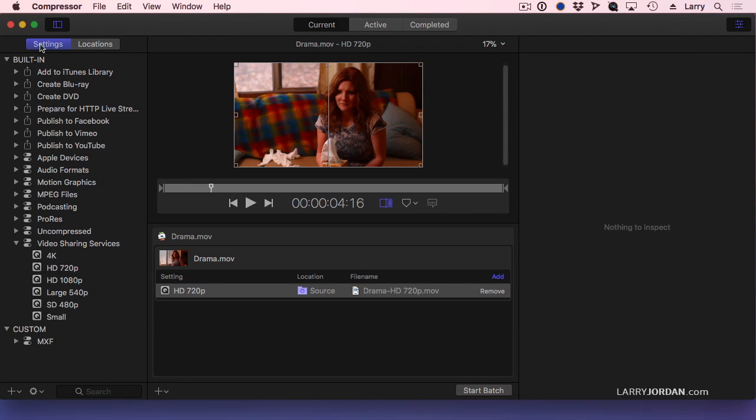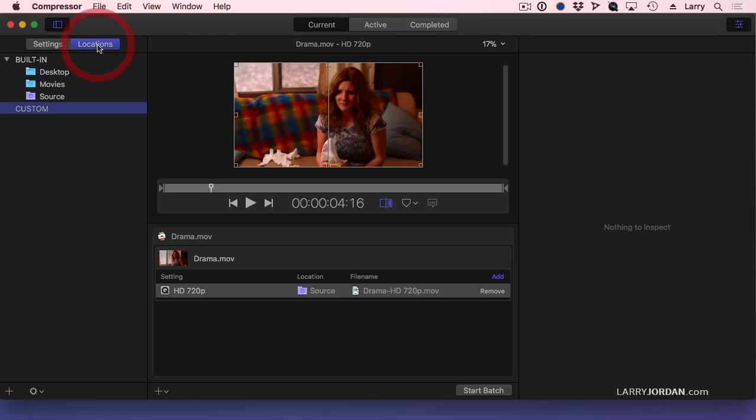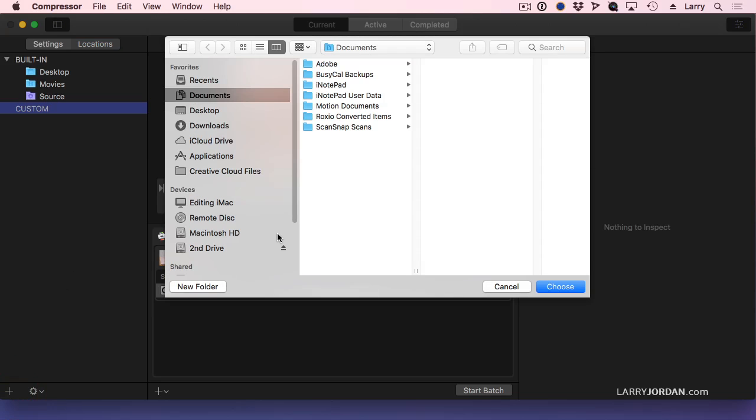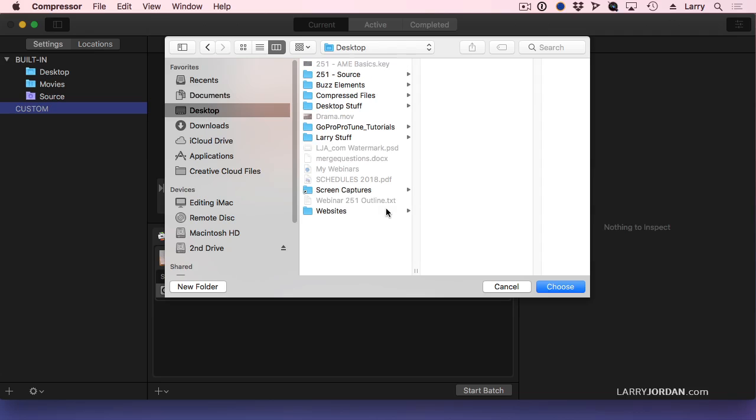Because I've created that compressed file in the Finder, I need to set a location inside Compressor that points to where that folder is stored. To do that, click the plus key. It opens up a dialog and says, where do you want to create a custom location?